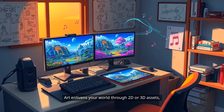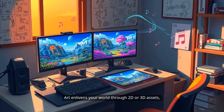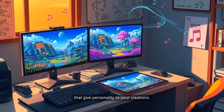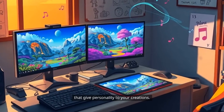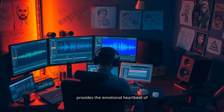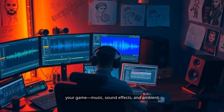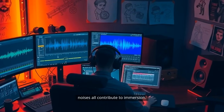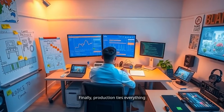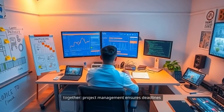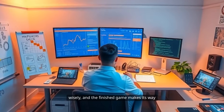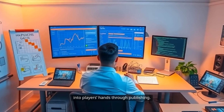Art enlivens your world through 2D or 3D assets, character and environment design, and animations that give personality to your creations. Audio, often overlooked by newcomers, provides the emotional heartbeat of your game — music, sound effects, and ambient noises all contribute to immersion. Finally, production ties everything together: project management ensures deadlines are met, resources are allocated wisely, and the finished game makes its way into players' hands through publishing.